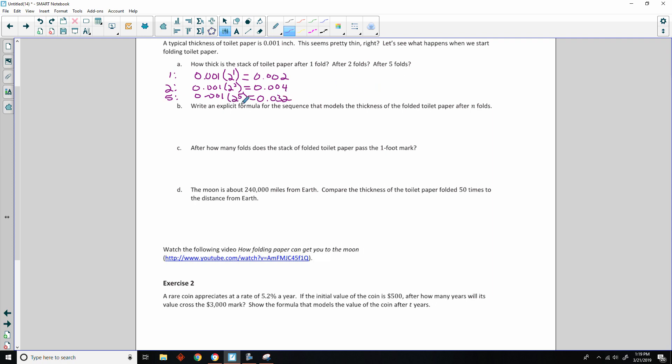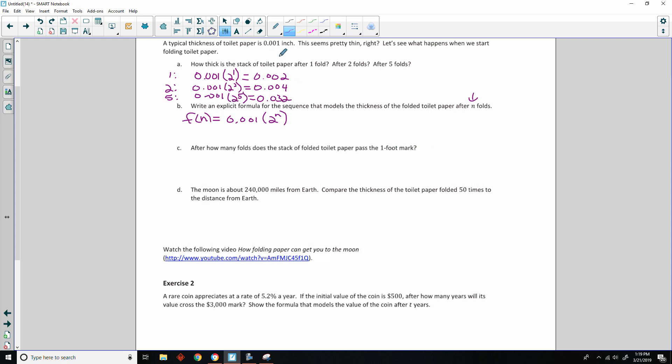Now it says to write an explicit formula for the sequence that models the thickness of the folded toilet paper after n folds. So f of n equals 0.001 times 2 to the power of n.